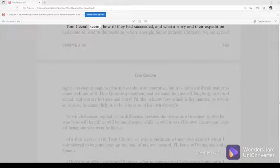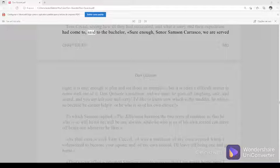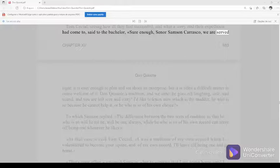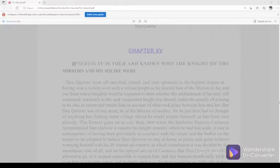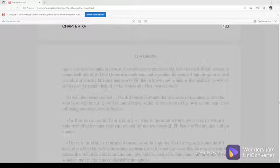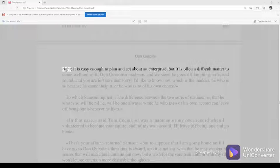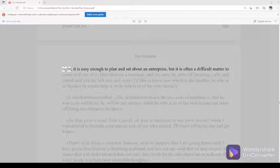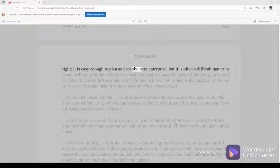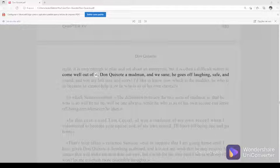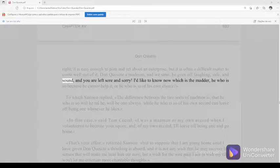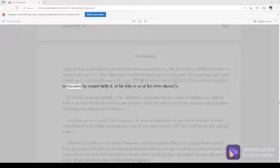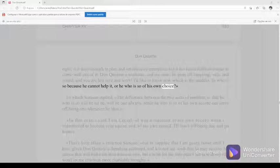Chapter 15, 483. Tom Cecial, seeing how ill they had succeeded and what a sorry end their expedition had come to, said to the bachelor, Sure enough, Señor Samson Carrasco, we're served right. It is easy enough to plan and set about an enterprise, but it is often a difficult matter to come well out of it. Don Quixote a madman and we sane, he goes off laughing, safe and sound, and you are left sore and sorry. I'd like to know now which is the madder, he who is so because he cannot help it, or he who is so of his own choice?